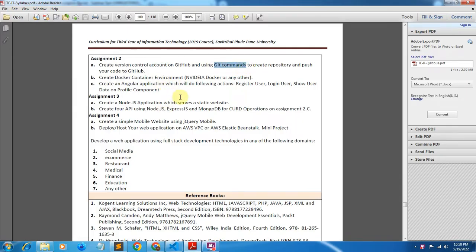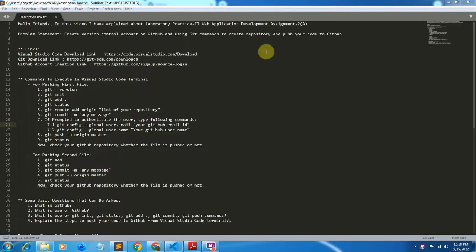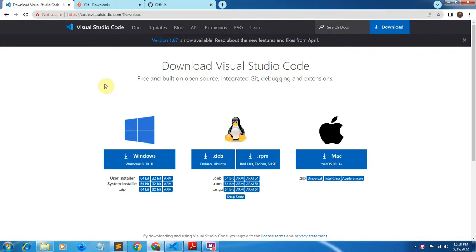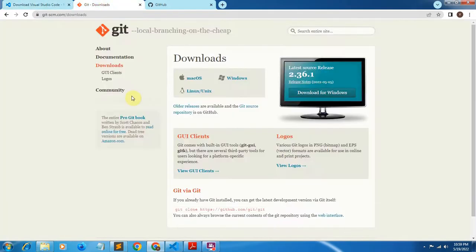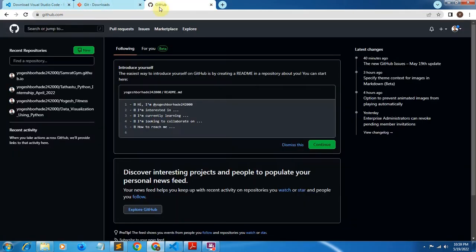For this assignment we will need some software. The first software is Visual Studio Code — the link is given in the description box and it is available for Windows, Linux, and Mac. Download the user installer for your system, either 32-bit or 64-bit. The next software is Git, also available for Windows, Linux, and Mac. Download the latest version, which is 2.36.1. After downloading, install both these softwares. You will also need a GitHub account — the link to create one is given in the description box.